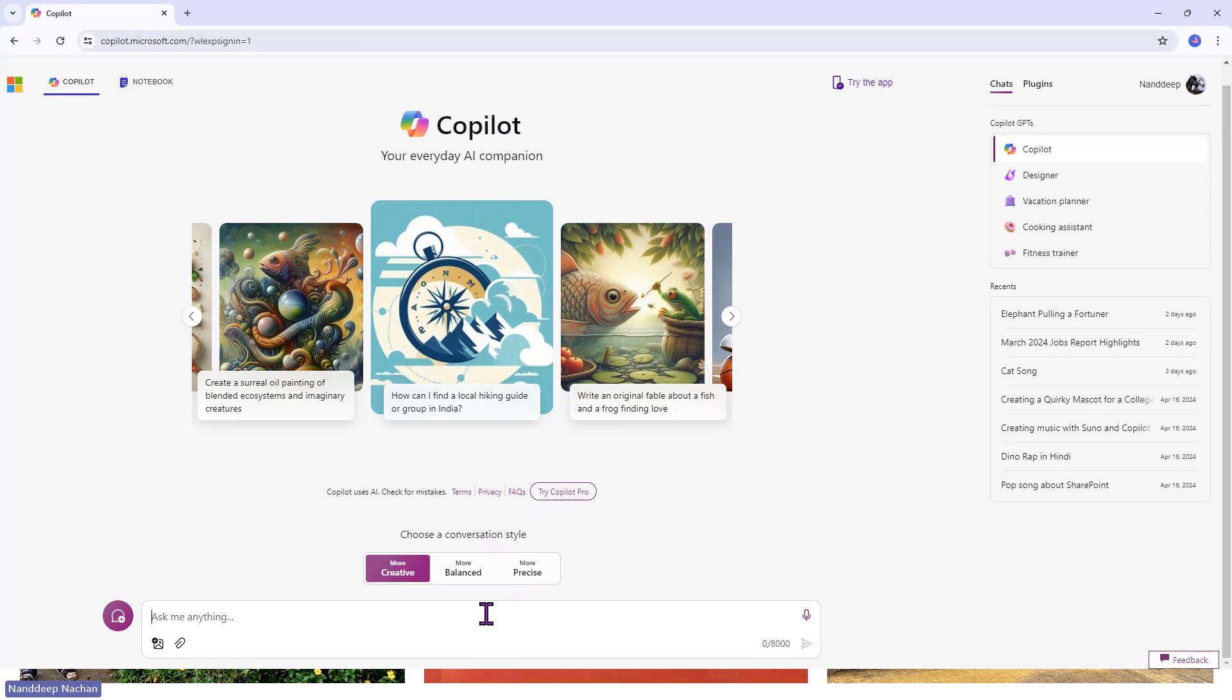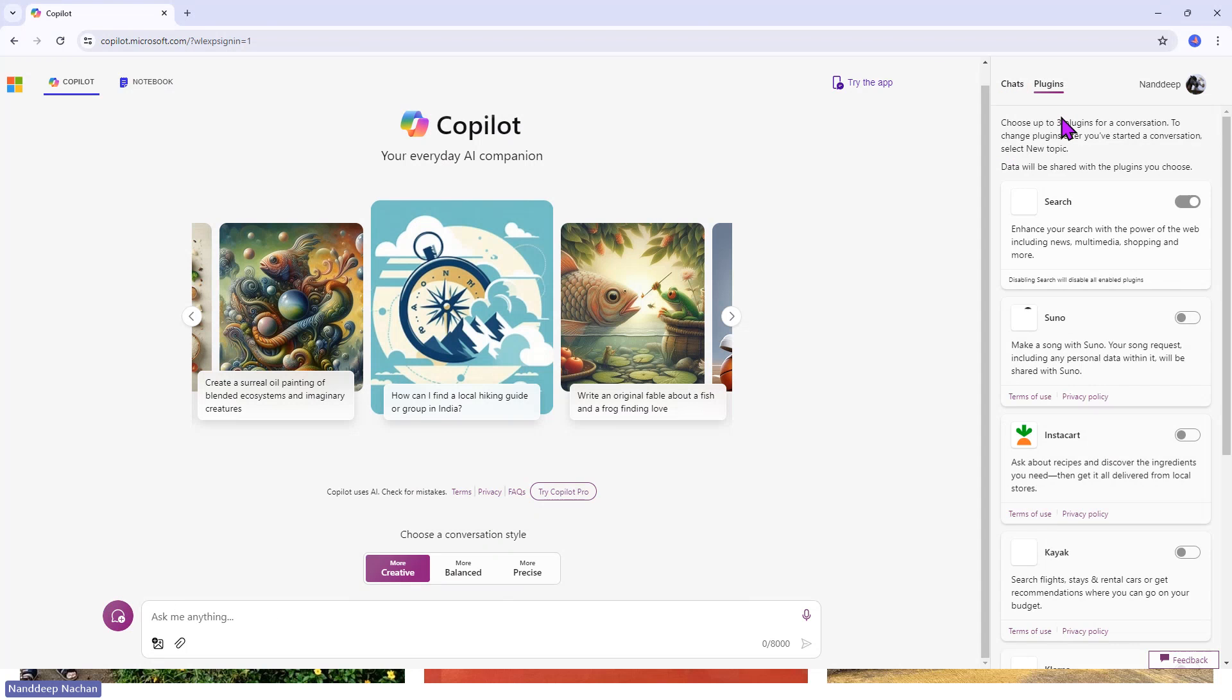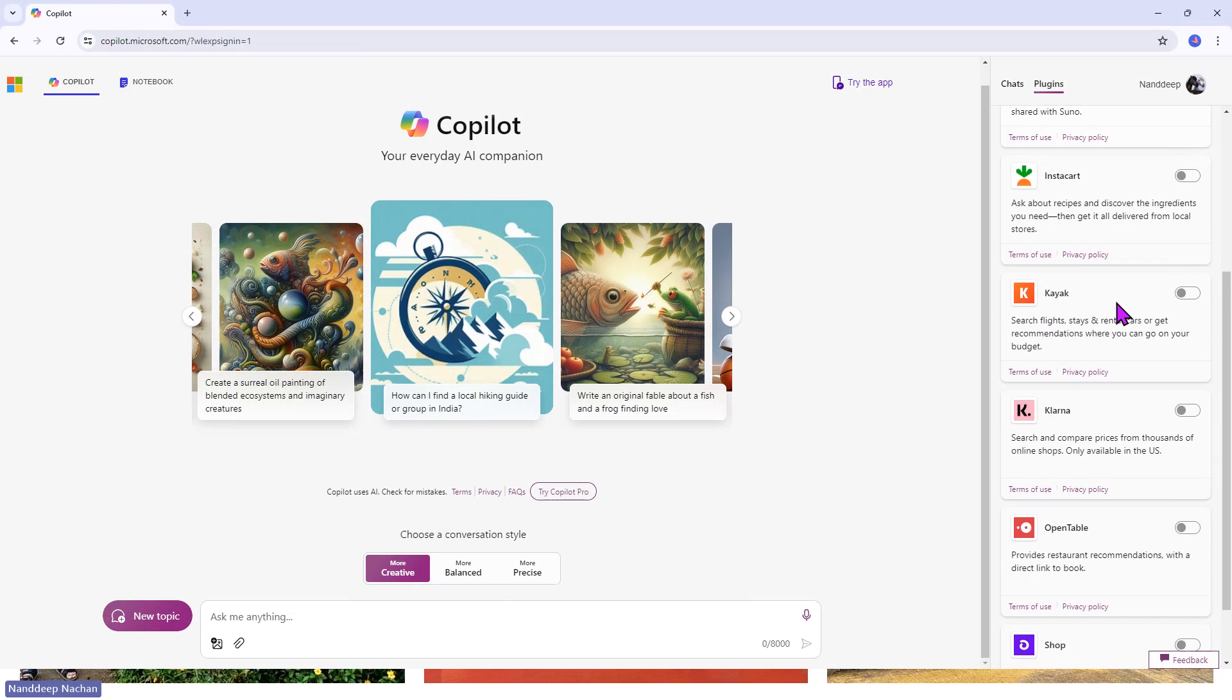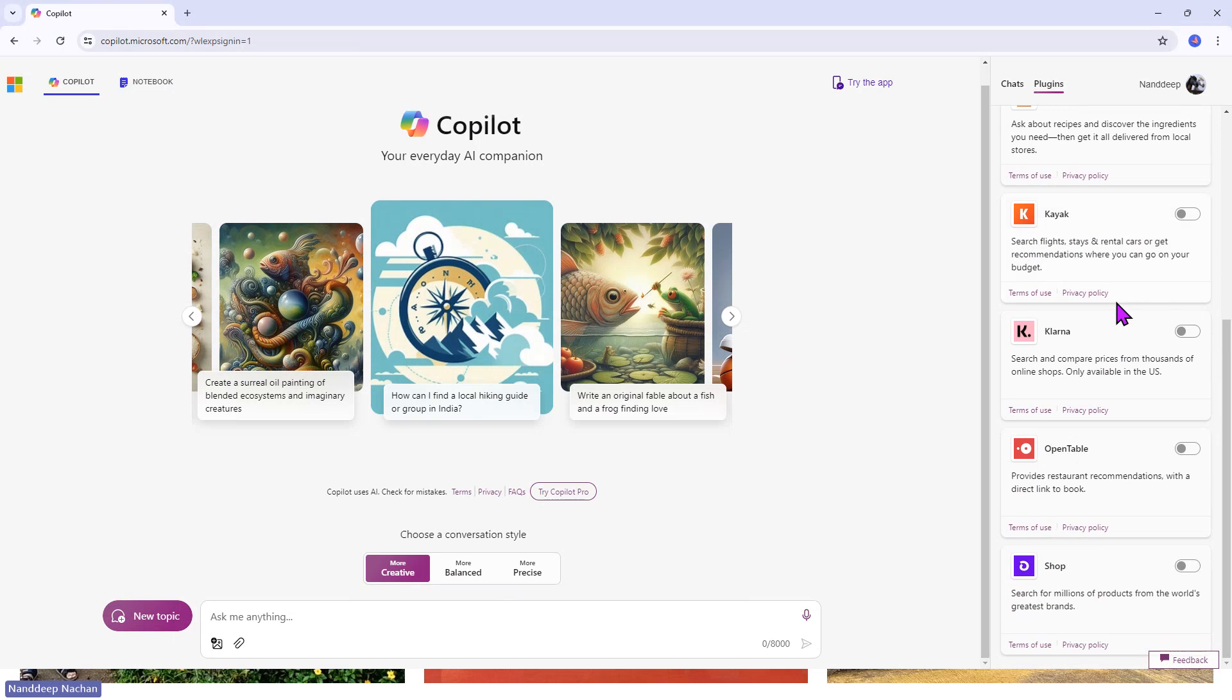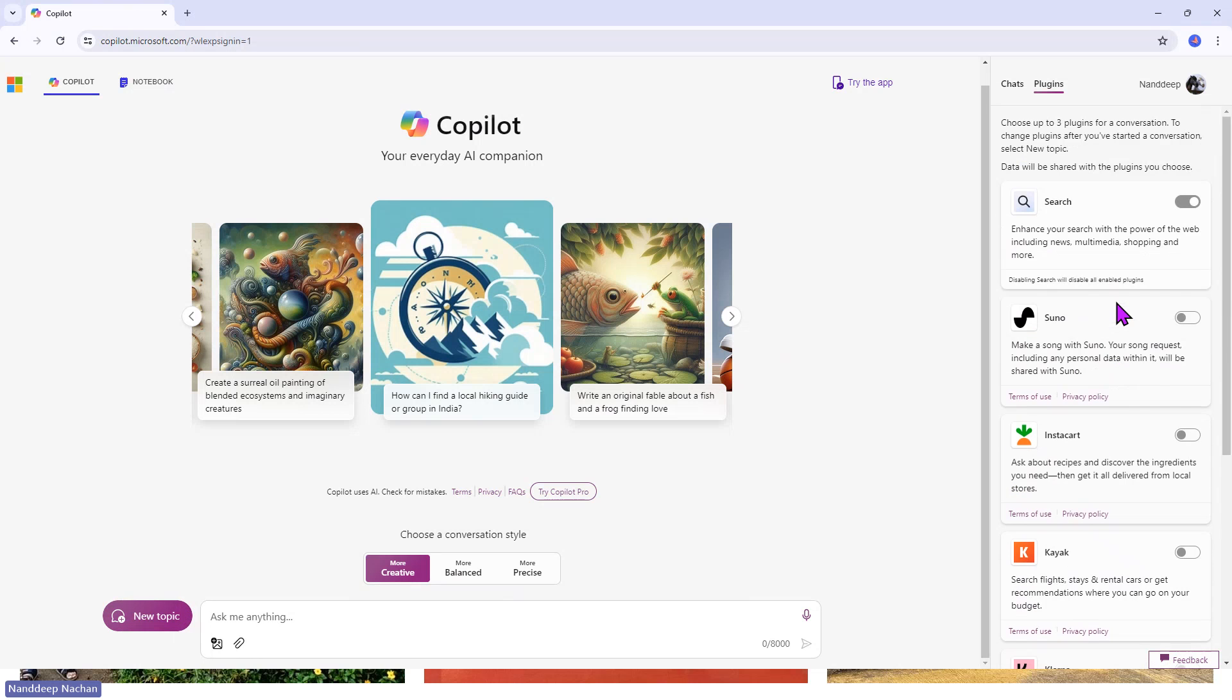We want to have some kind of plugins here, which is the Suno plugin that we have seen. Let me show you where those plugins are. If you see at the top here, we have something called plugins. If you go to that plugins menu, you should be able to see all of the plugins.